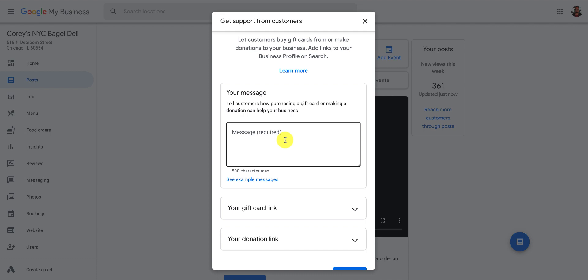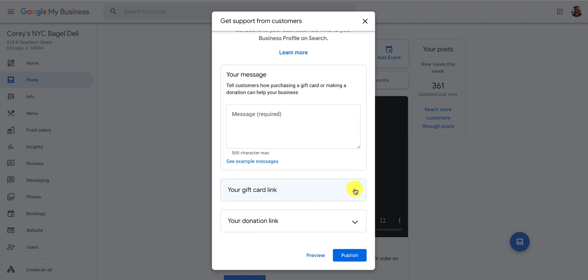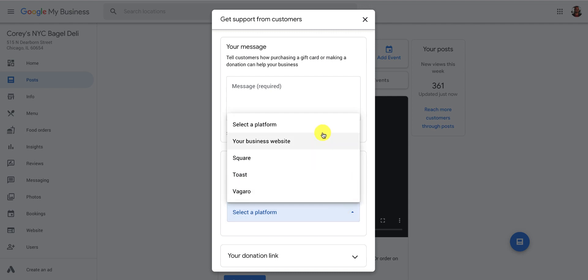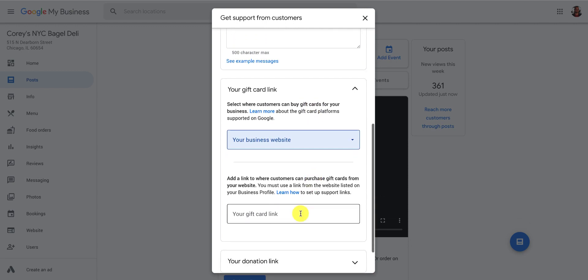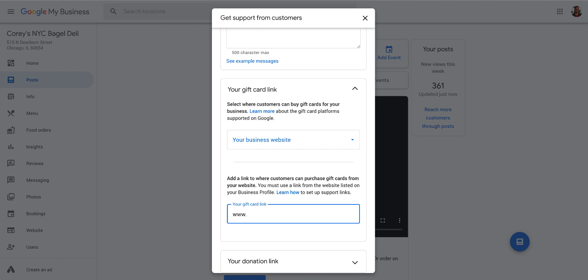We type in our message — you have up to 500 characters — and then right here you can add in a gift card link, so you can choose different platforms. You can actually send someone directly to your business website if you're selling gift cards there, or you can use partners that have integrated with Google My Business: Square, Toast, or Vegaro. For most of you selling gift cards through your website, you would just choose your business website. Here's your gift card link — you just type it in. You do www.acmecompany.com/giftcards. There you go — if someone clicked the link, they'd be brought right to that page to purchase a gift card.